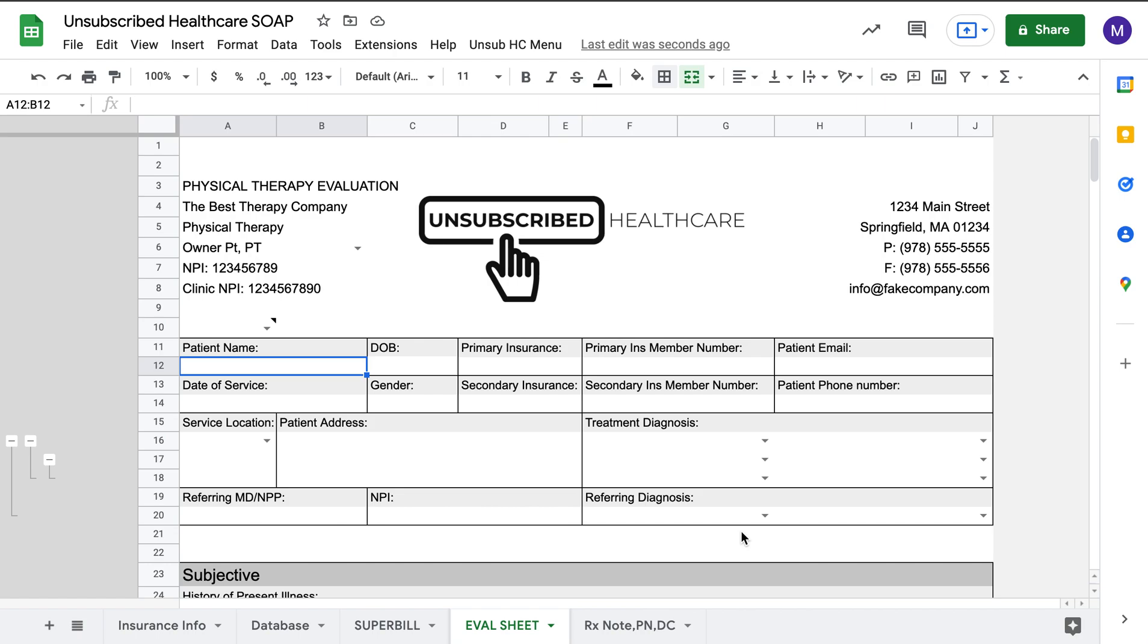Hey everyone, thanks so much for your interest in Unsubscribed Healthcare. I want to go over the eval template of the healthcare SOAP note that I've created for you. This is the most basic and simple package that I have to offer, but it's still really functional and useful. Let's go over it, starting from the top.